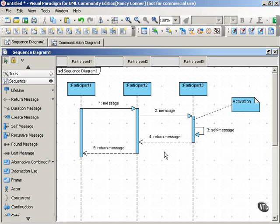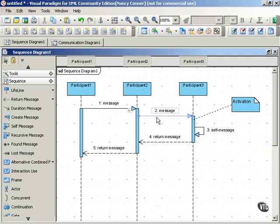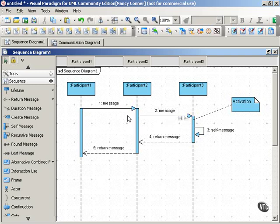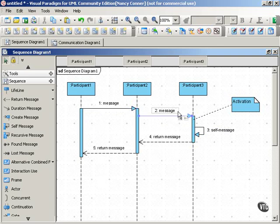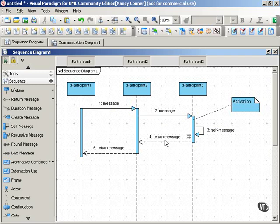So as you can see, a message that's higher up on the screen comes before a message is lower down. So message one here comes before message two, which comes before message three, which comes before message four, and so on.